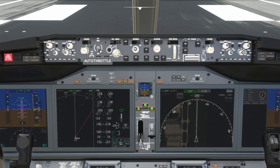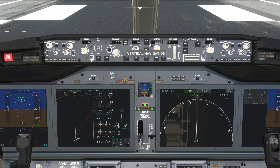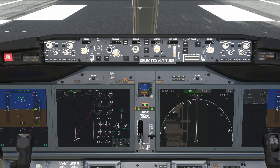Autopilot setup is very simple. We activate LNAV, VNAV, and set our cruising altitude of 26,000 in the MCP. Also make sure that auto throttle is armed.